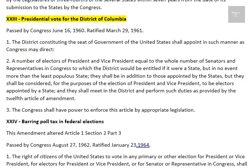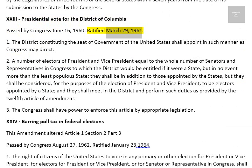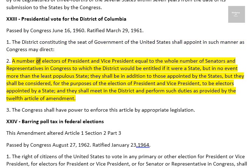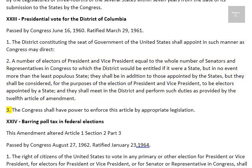Amendment XXIII: Presidential Vote for the District of Columbia. Passed by Congress June 16, 1960. Ratified March 29, 1961. 1. The District constituting the seat of Government of the United States shall appoint in such manner as Congress may direct a number of electors of President and Vice President equal to the whole number of senators and representatives in Congress to which the district would be entitled if it were a state, but in no event more than the least populous state. They shall be in addition to those appointed by the states, but they shall be considered, for the purposes of the election of President and Vice President, to be electors appointed by a state, and they shall meet in the district and perform such duties as provided by the twelfth article of amendment. 3. The Congress shall have power to enforce this article by appropriate legislation.